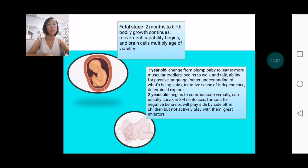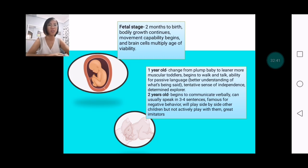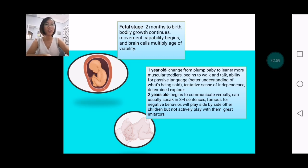A two-year-old would begin to communicate verbally, can usually speak in three to four sentences, and is famous for negative behavior — because the child would already be reacting and wanting things stubbornly. The child will already play side-by-side with other children but not actively play with them because they are still vulnerable. Definitely, this is the stage when the child models from people they are exposed to, becoming a great imitator, so be careful what you show at this stage.